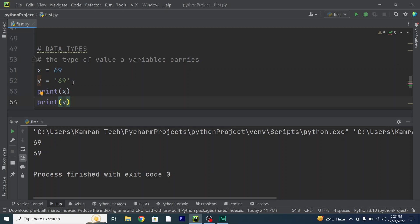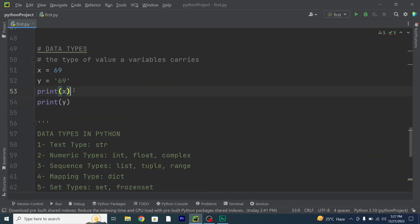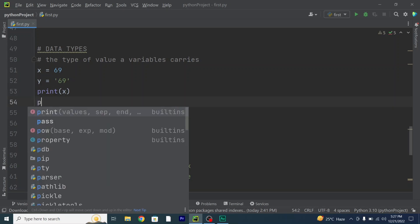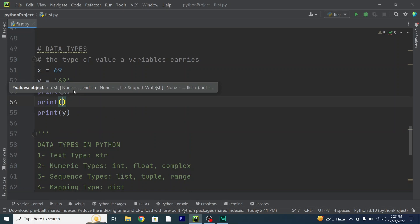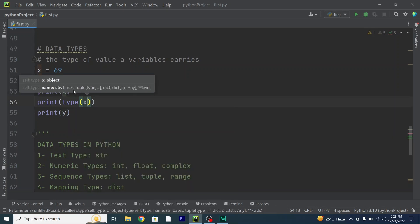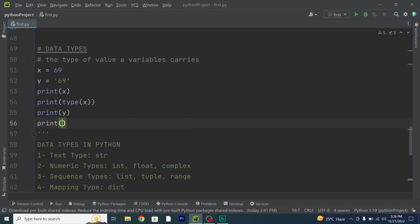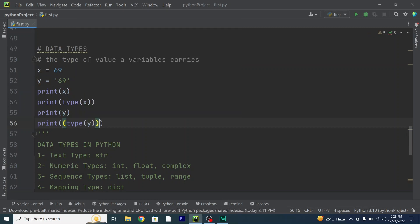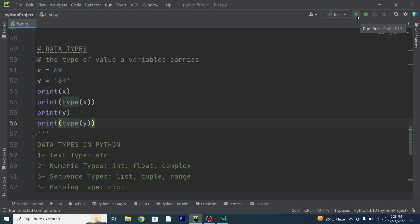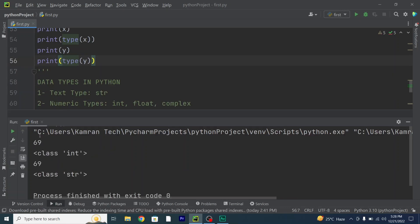In order to check the data type we use the type() function in Python. So let's check out the type of variable x and variable y. I'll use the print function and inside it write the type function: print(type(x)) and print(type(y)). As you can see, variable x has an int or integer data type, and variable y has a string data type.